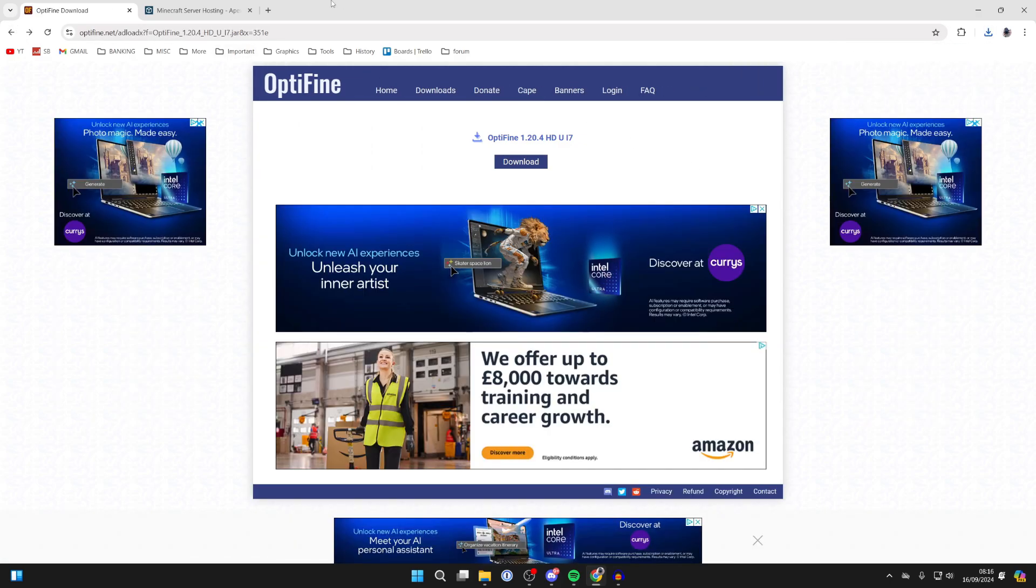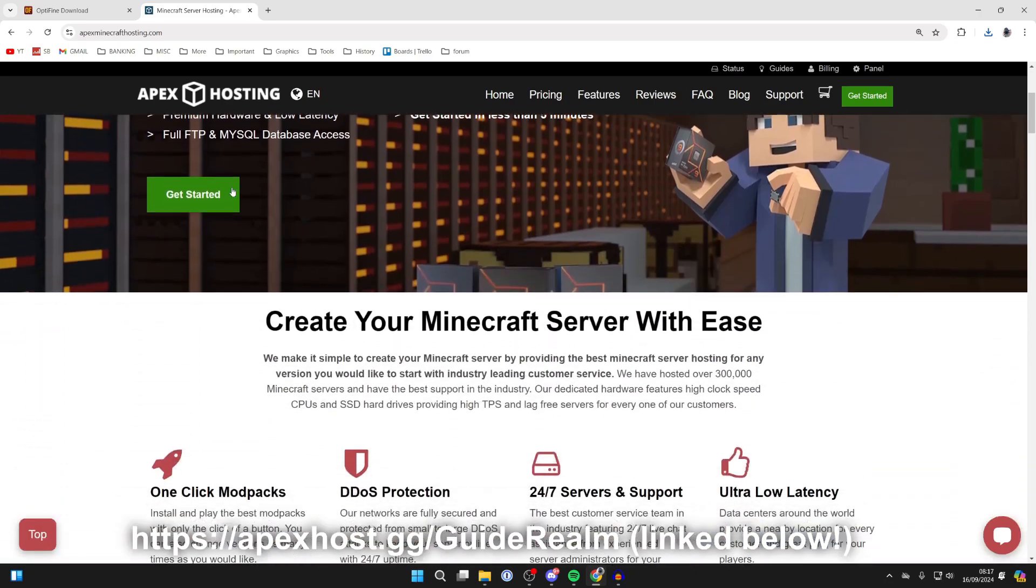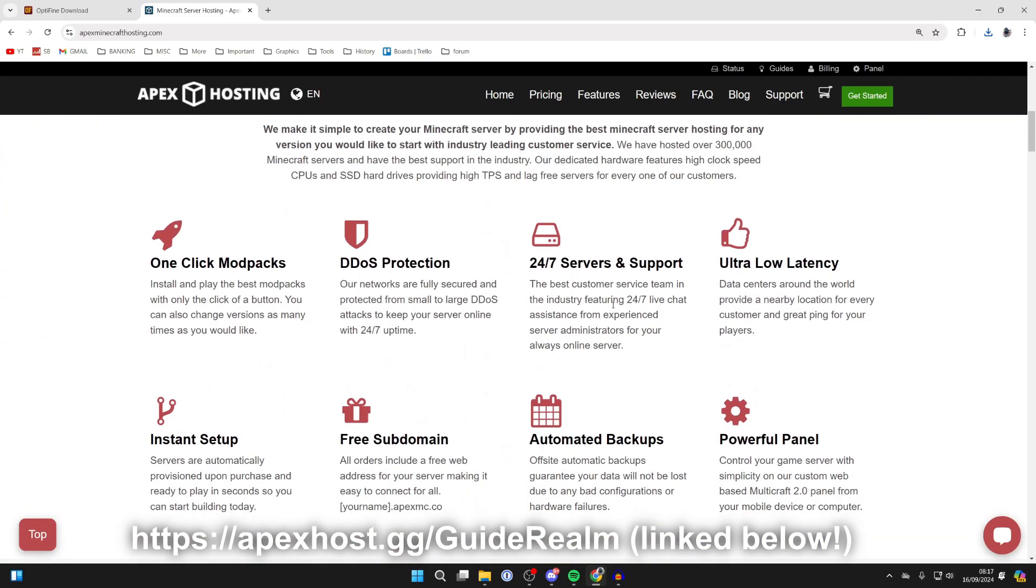Just before we get any further, a big thank you to the sponsor of this video, Apex Hosting. If you're in need of a Minecraft server, definitely come and check them out. They've got so many awesome benefits. For example,